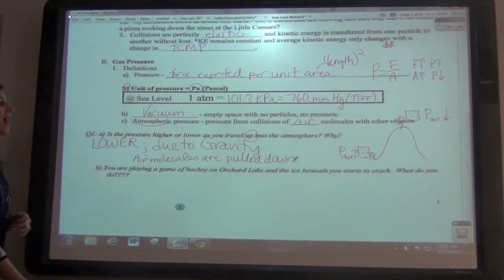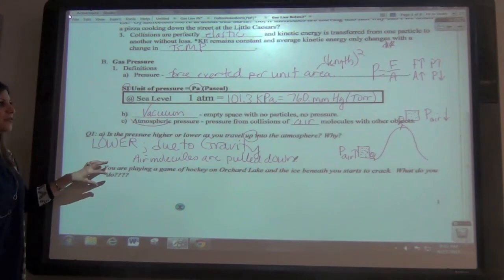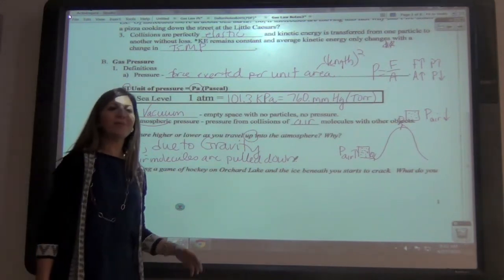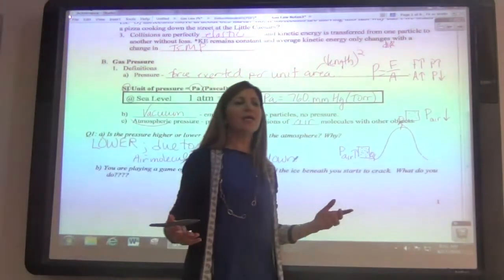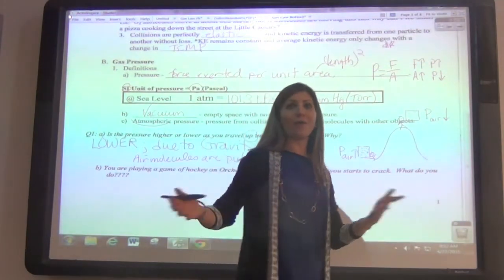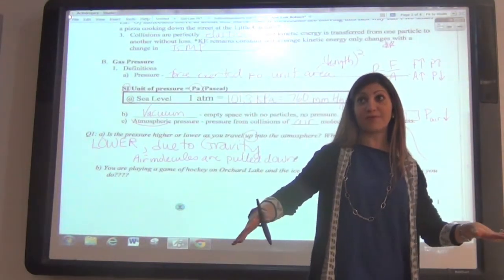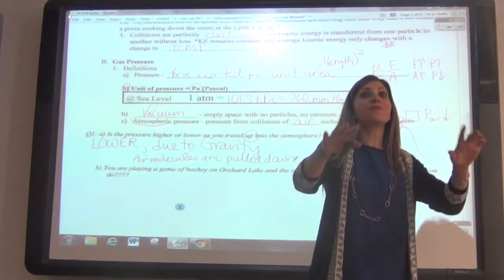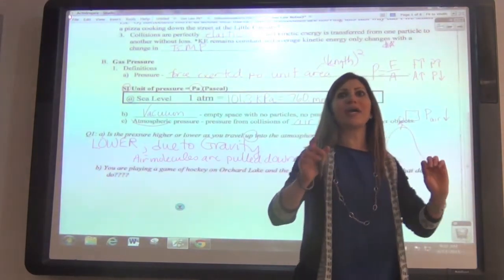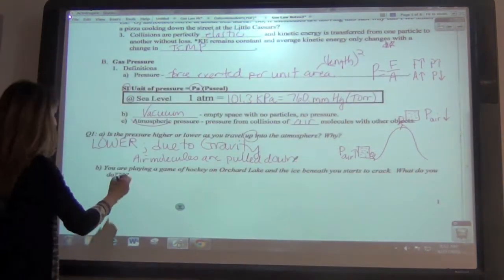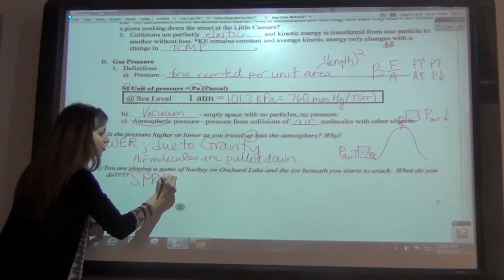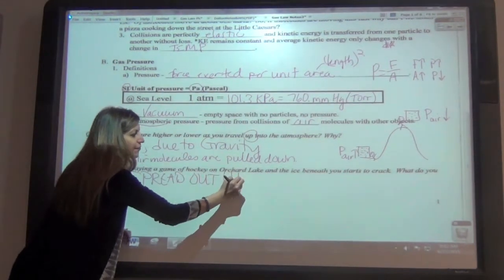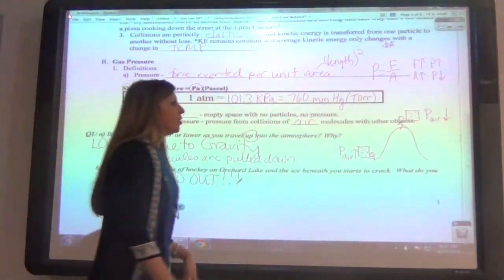You're playing a game of hockey on a lake and the ice beneath you starts to crack. What are you supposed to do? Has anybody heard this? If the ice starts to crack, you're supposed to spread yourself out — you're supposed to lay down and spread out.